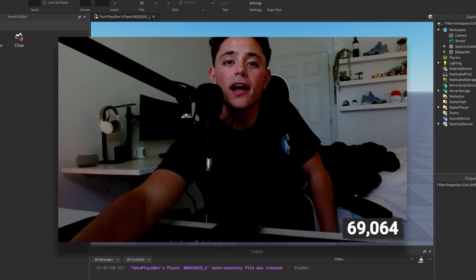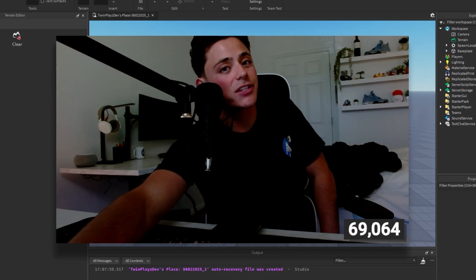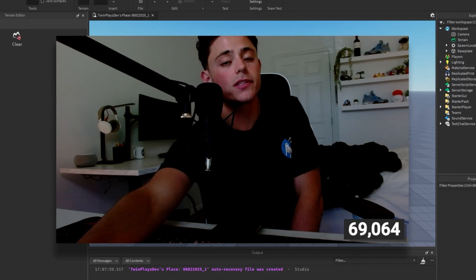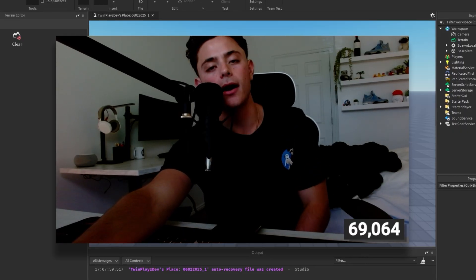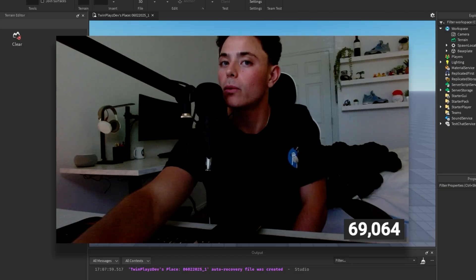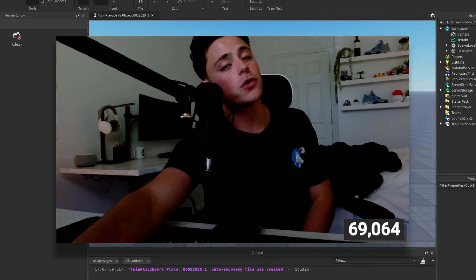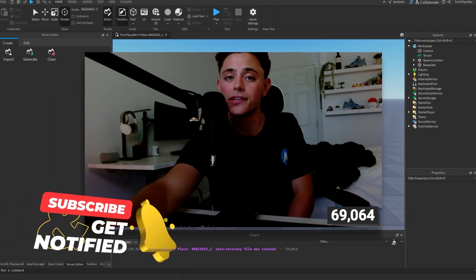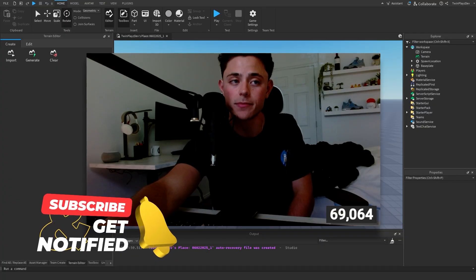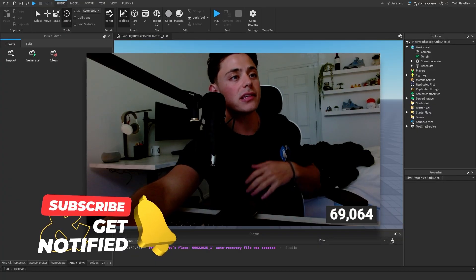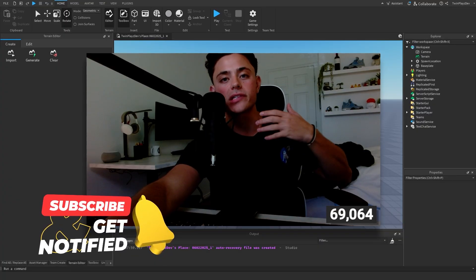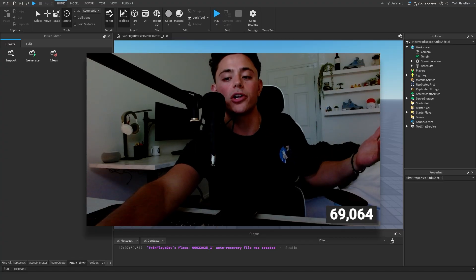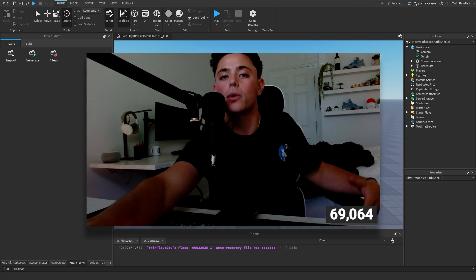Hello everybody and welcome back to another tutorial on the Twin Place channel. In this video we're going to be talking about how to build on Roblox. If you are new to my channel feel free to hit that subscribe button and turn on notifications.